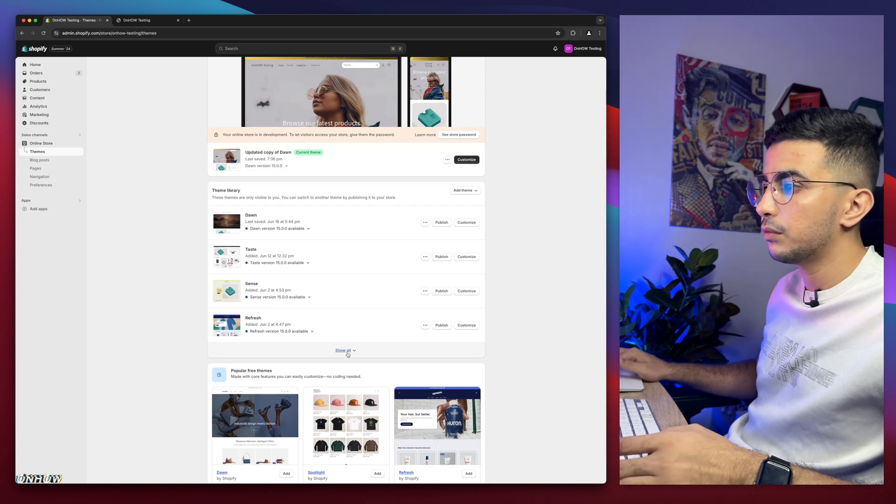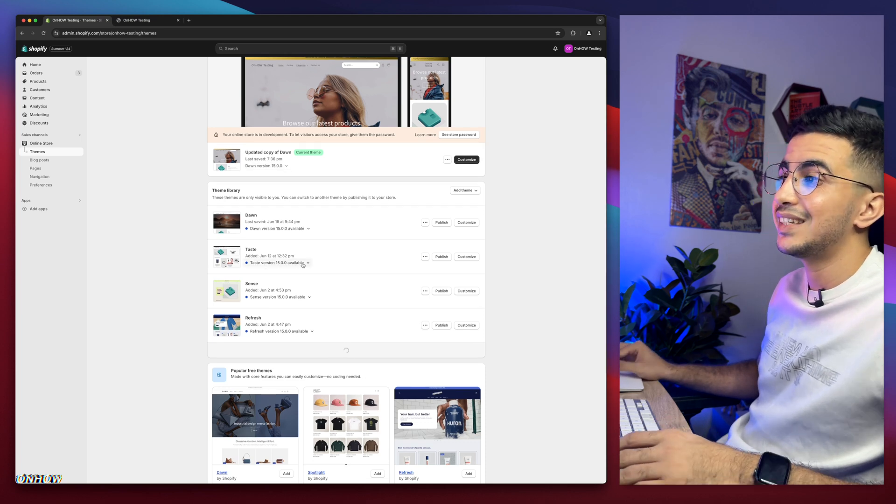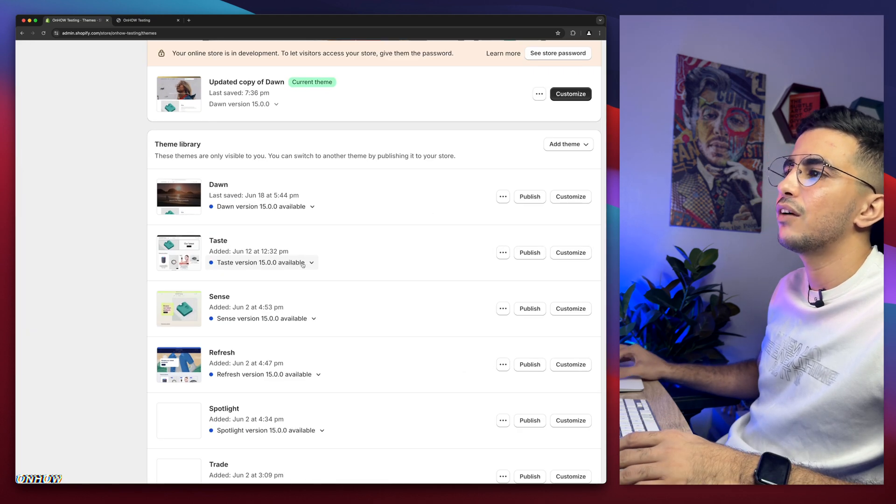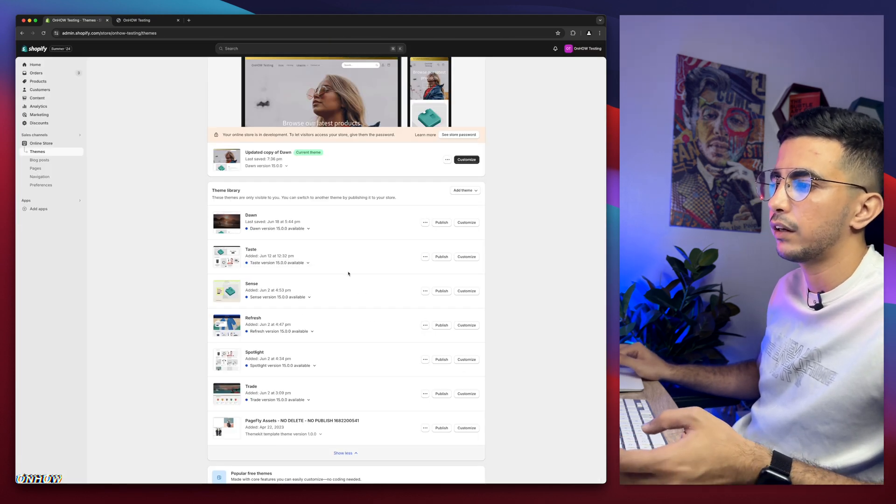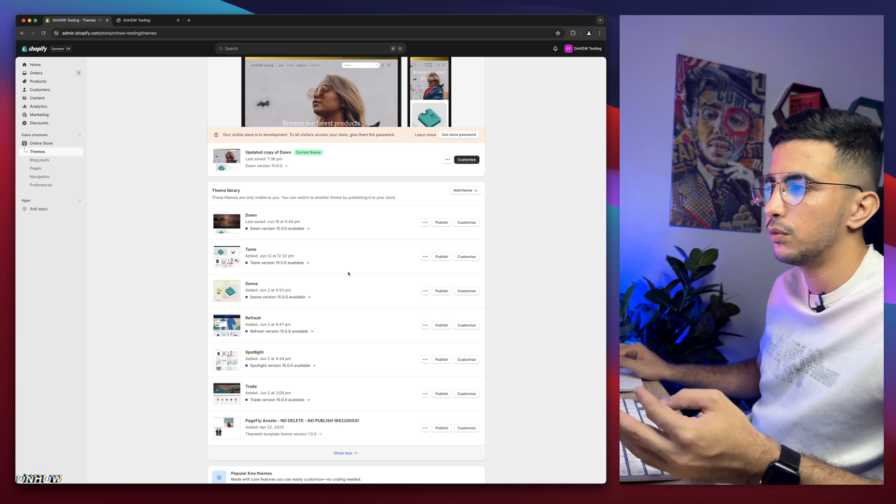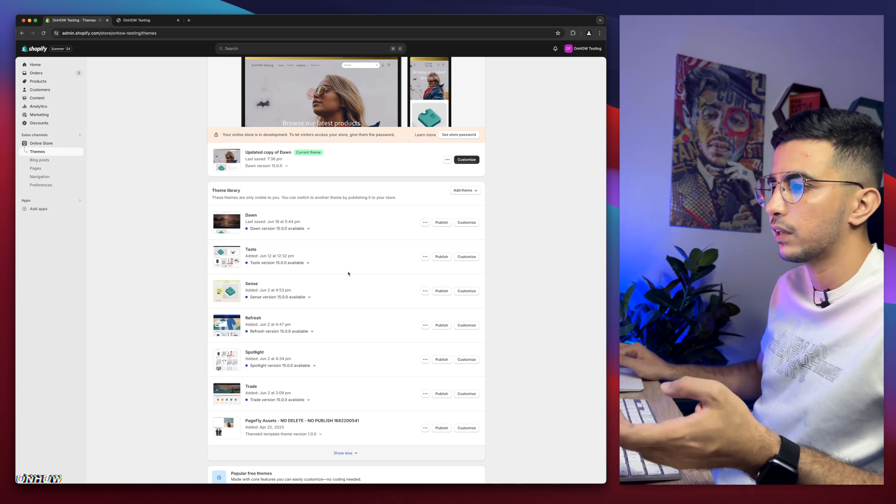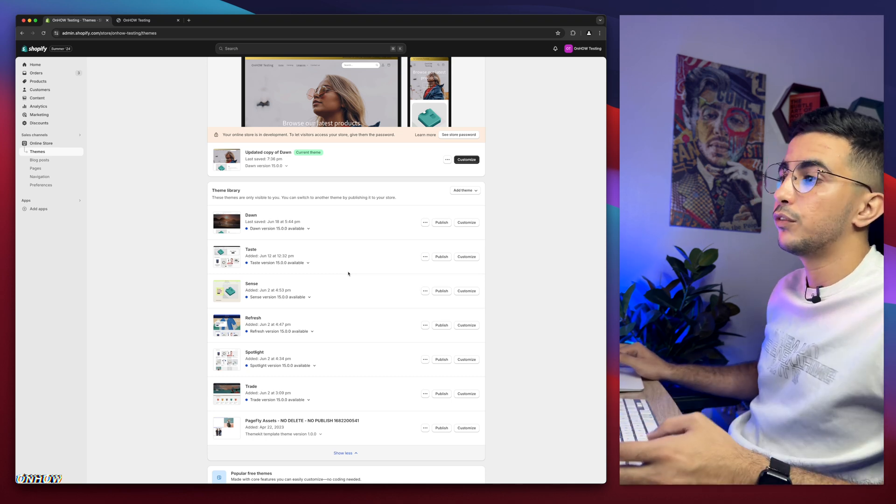But if I scroll down a little bit, you can see I have every other free theme available here. I mean, the most used ones, which is Dawn, Sense, Refresh, Spotlight and Trade.